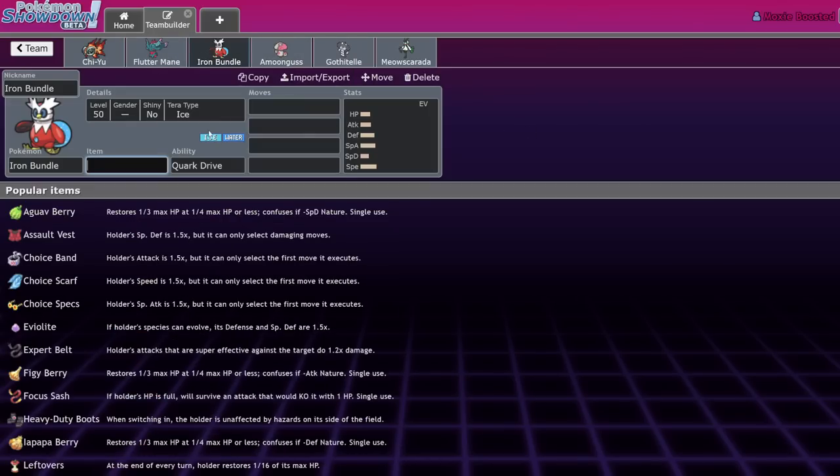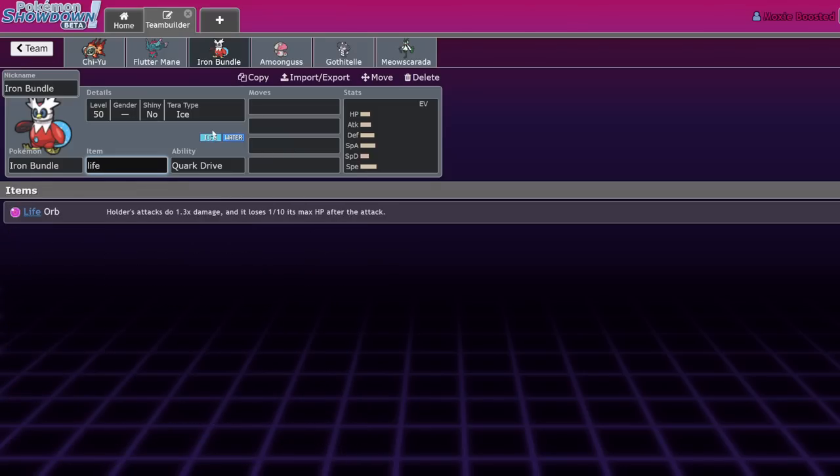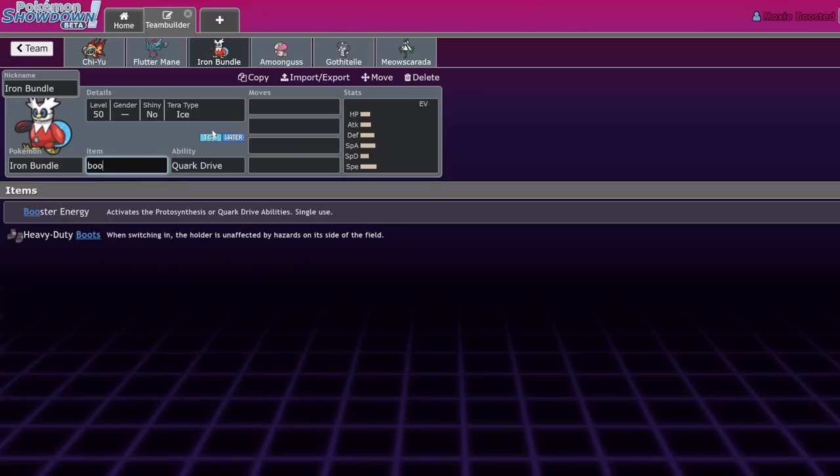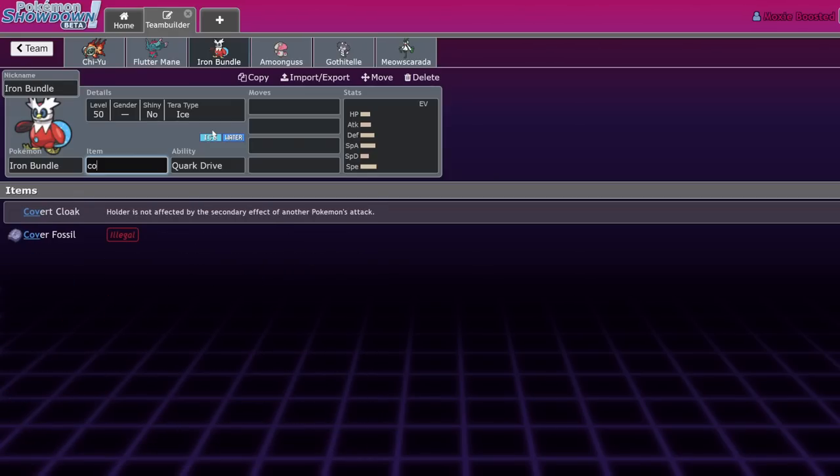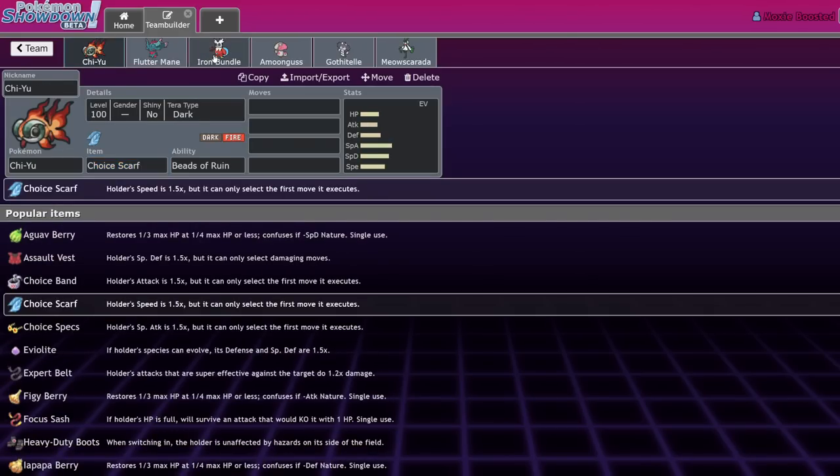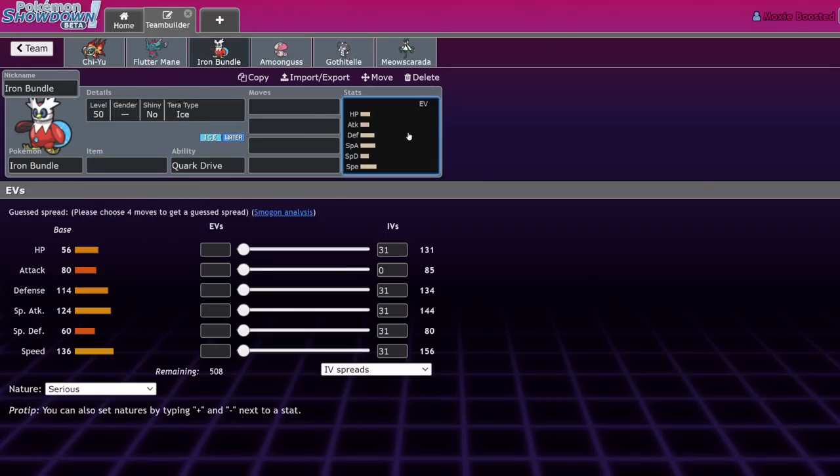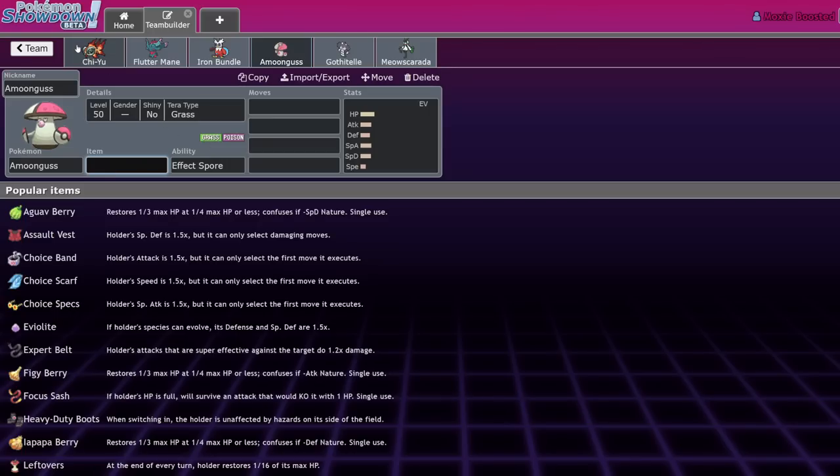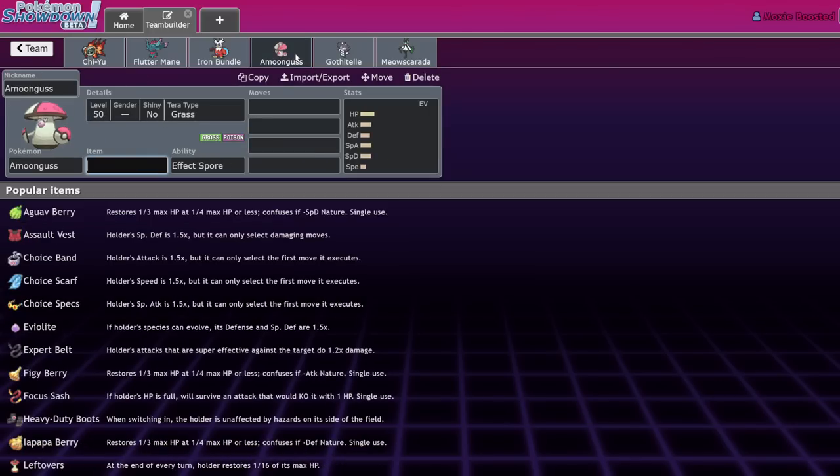Iron Bundle was weird because you would sometimes see Life Orb Iron Bundle at the beginning of the format before they realized that Booster is just optimal, or even Covert Cloak. Now you just have the Life Orb passively - Beads of Ruin. It's not like you were taking a Dazzling Gleam anyways. It's the Roaring Moon thought process on Chien-Pao. Are you ready for Focus Sash Kartana plus Chi-Yu?